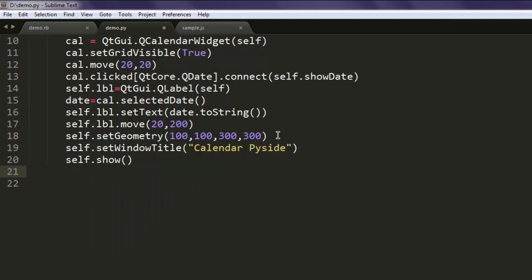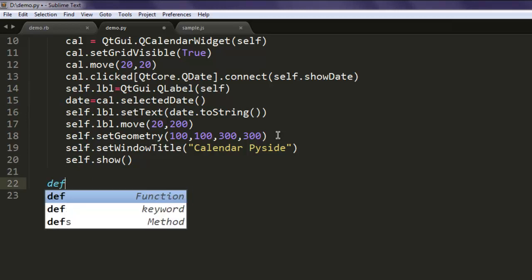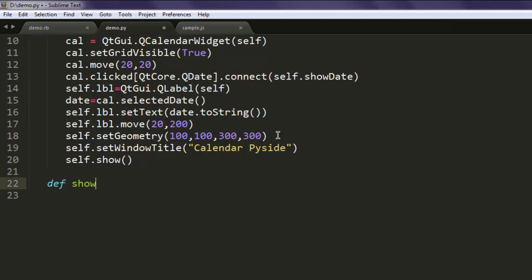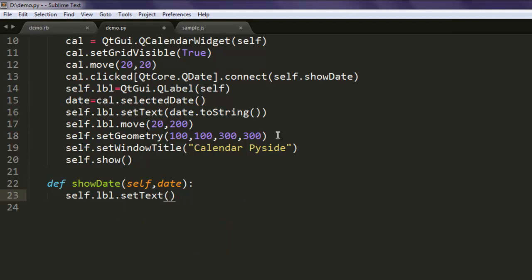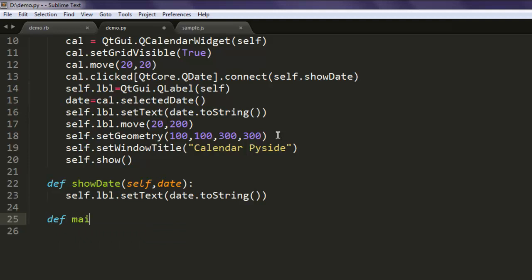We're going to show this, and then create a new method to showDate that we called earlier. Here we accept self and date, and we are going to use self.label.setText with date.toString.